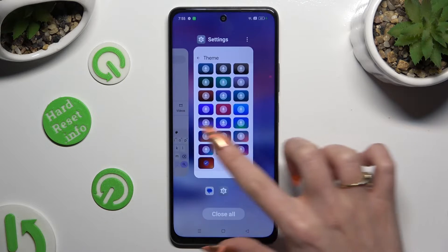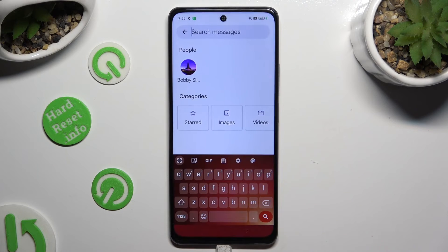So when I go back, as you can see, the theme of my keyboard has changed.